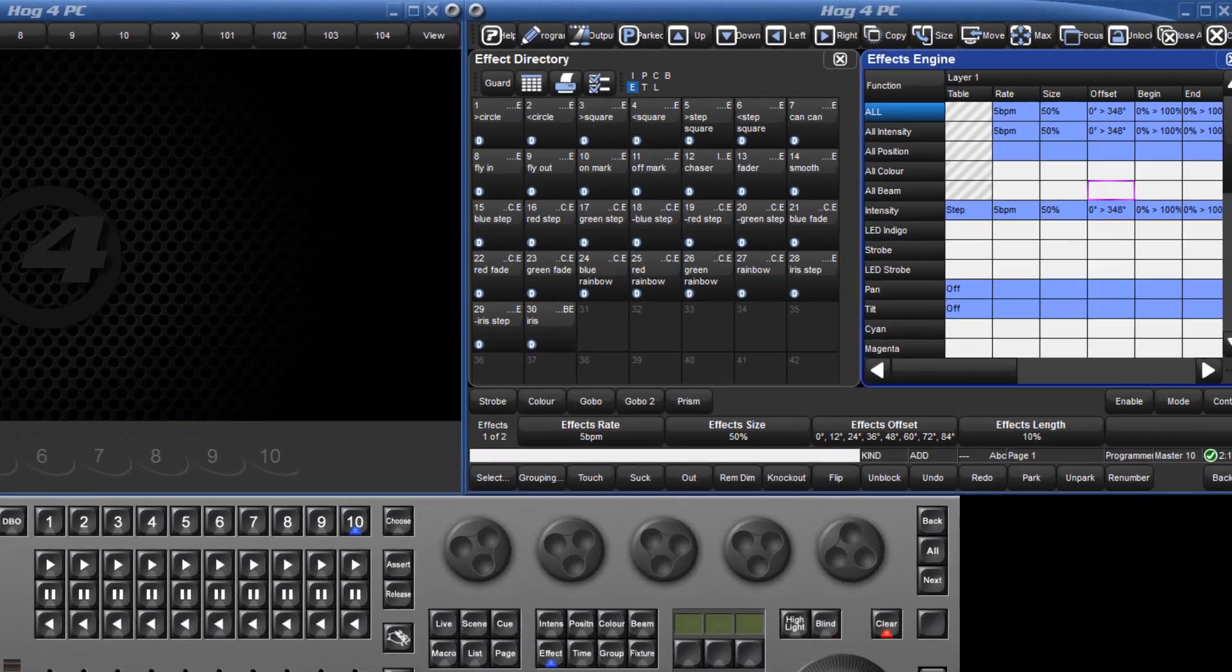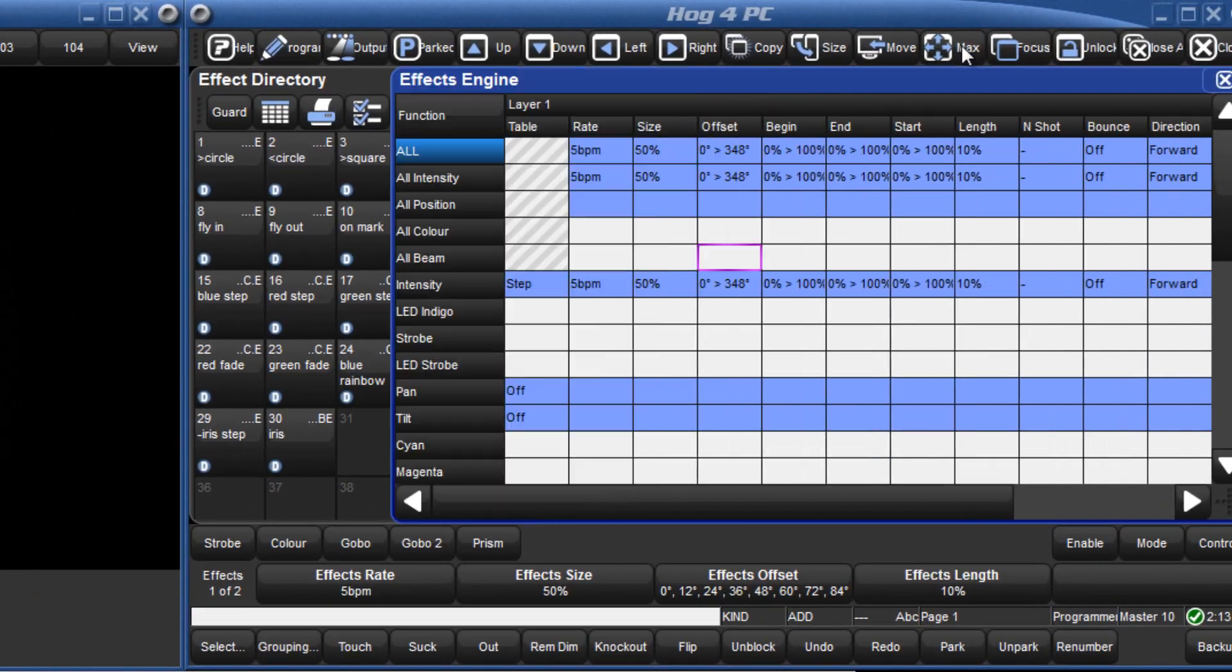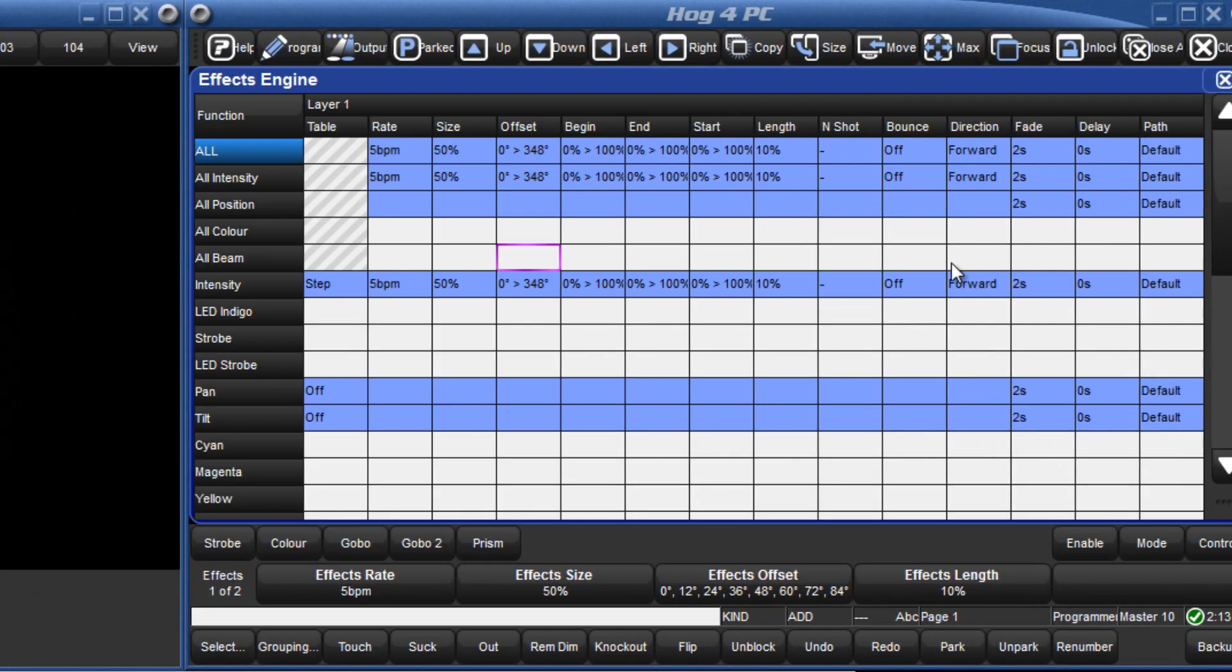The remaining effect parameters can be changed from the effects table. NSHOT determines how many cycles of the waveform will run before the effect stops. Unless a number is entered into this cell, the effect will run indefinitely.